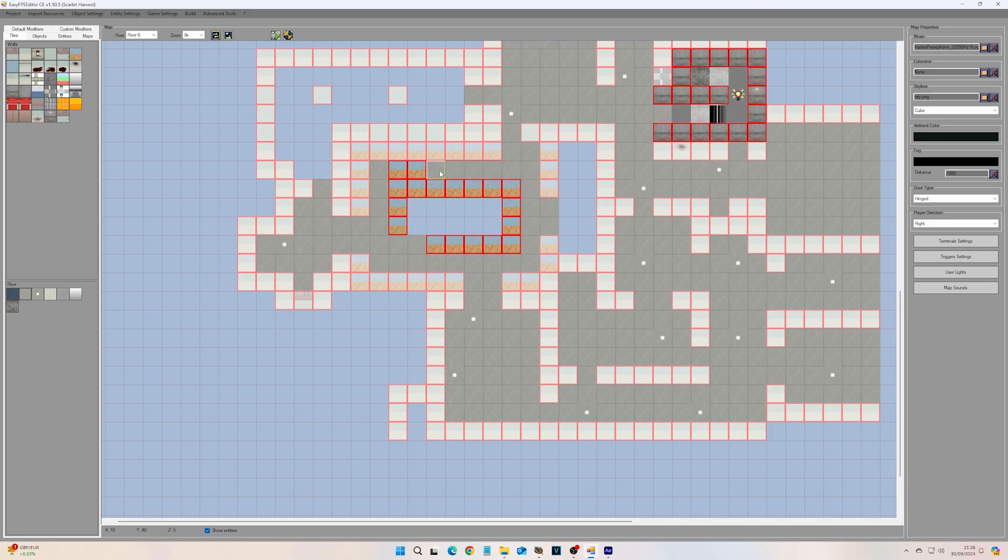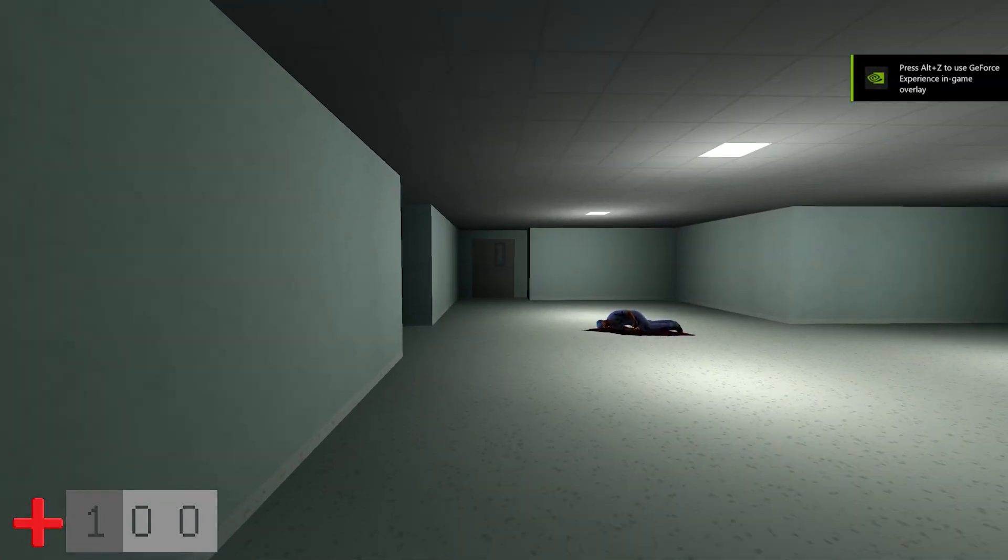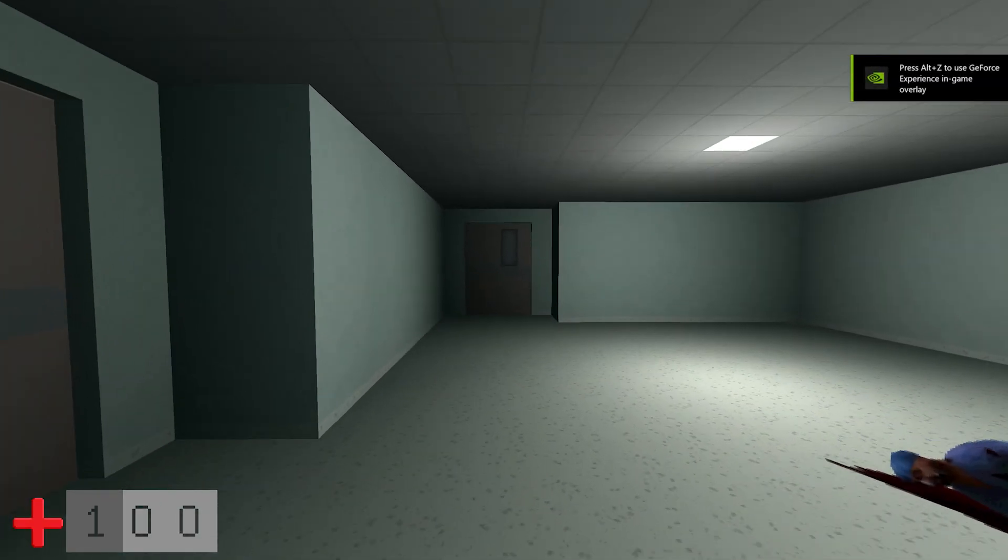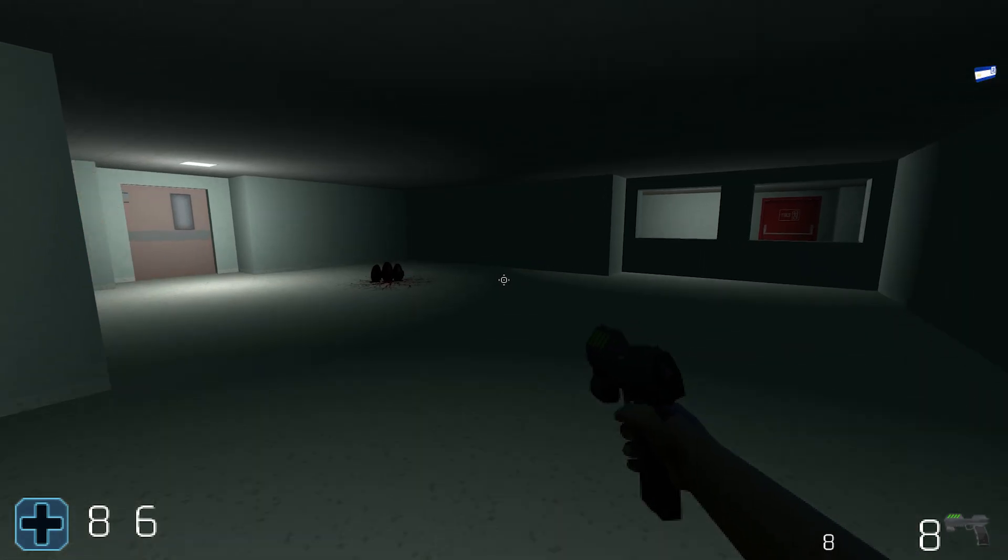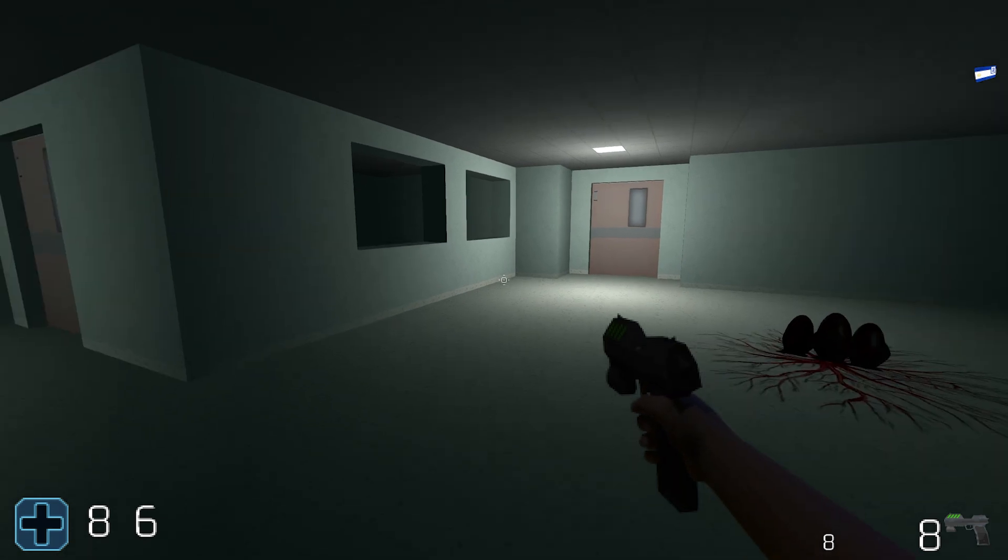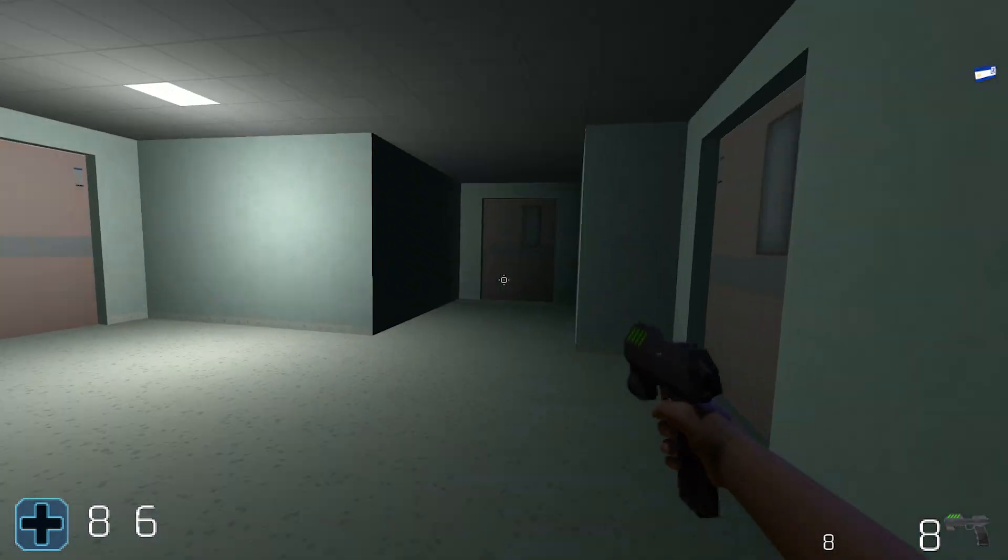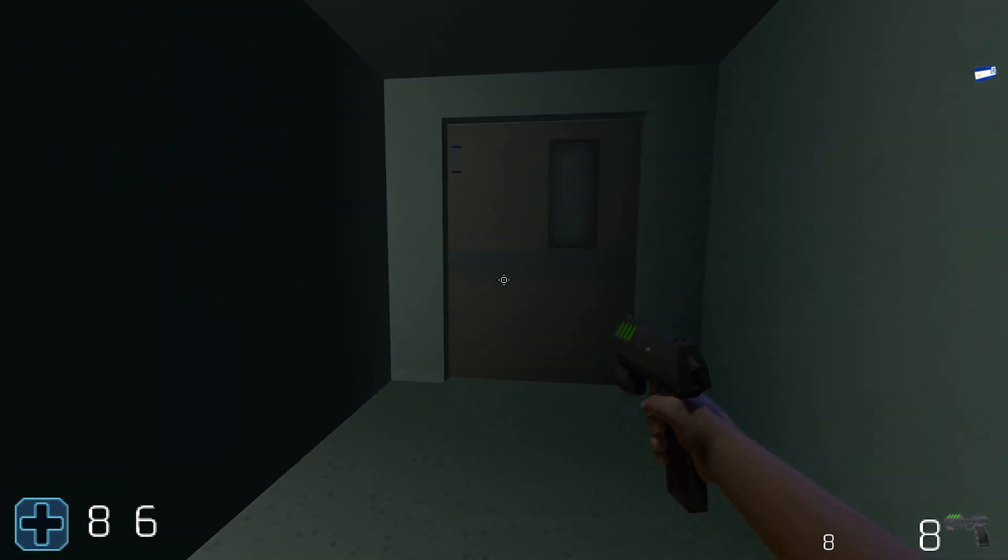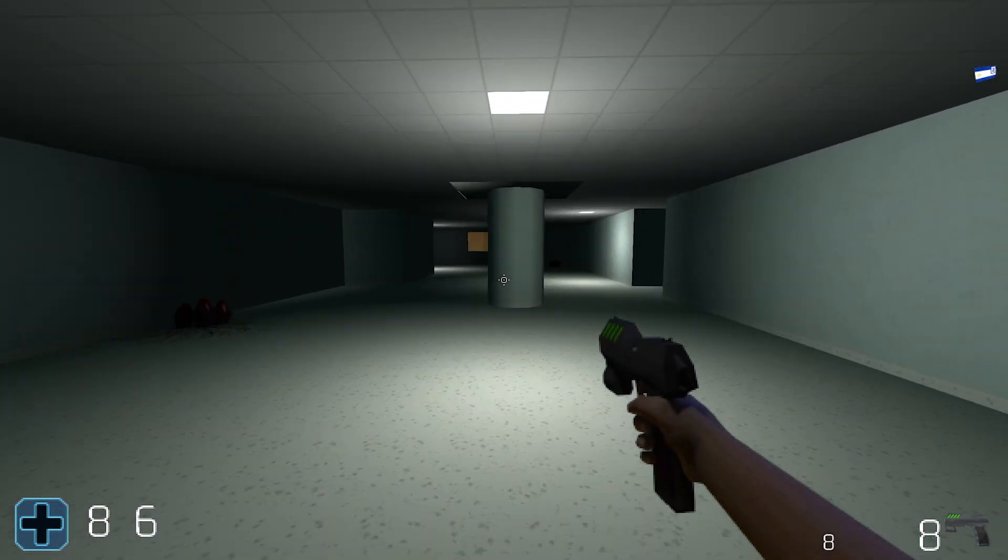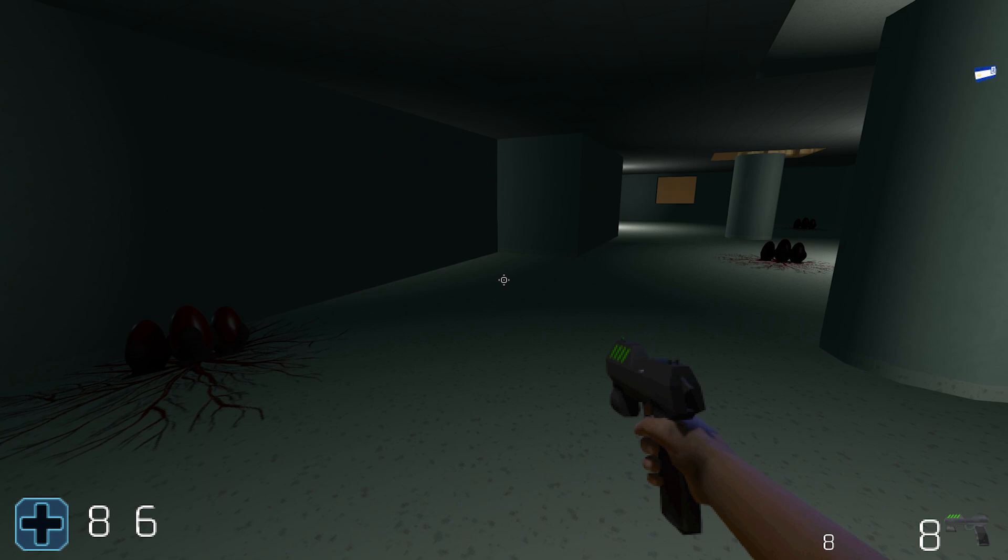So far, Easy FPS Editor had proved a simple and fun way to make basic 3D environments. It's not really designed to create levels with the same detail or fidelity as GameGuru or FPS Creator, but what it lacks in features, it makes up for in speed.